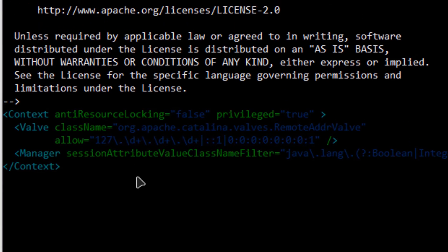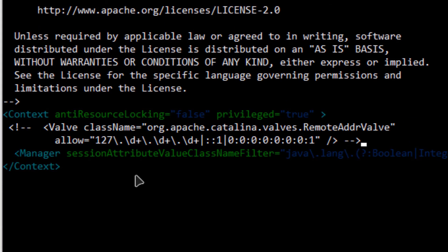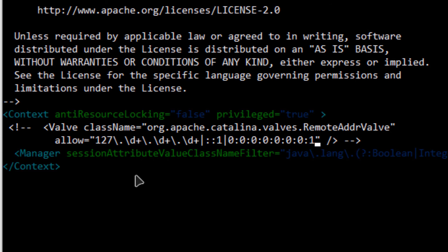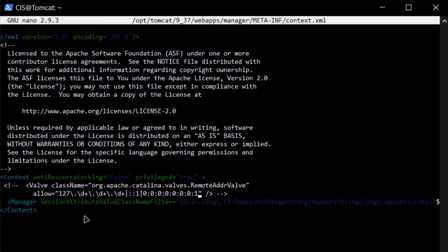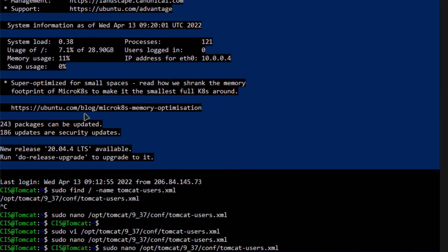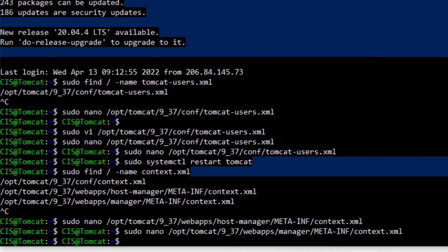Comment out the Value tag in the second file as well. If you want to allow access only from a specific IP address, you would put that IP address in the tag. In this case, access is being allowed from every IP address that has the username 'admin' and password 'admin'. Save the file with Ctrl+O and exit with Ctrl+X.